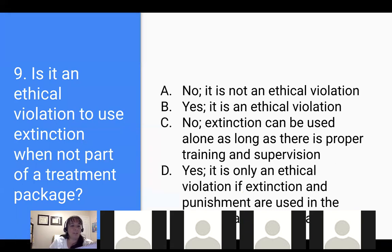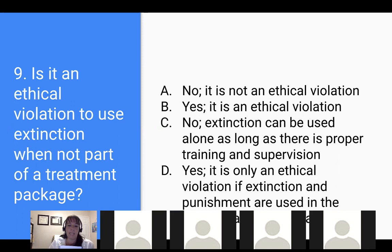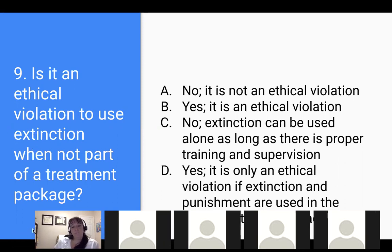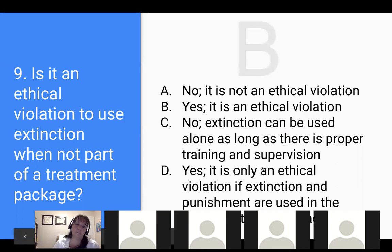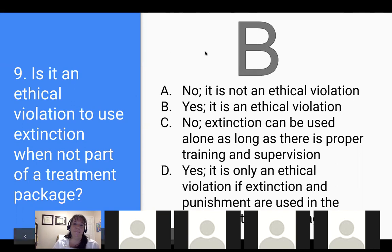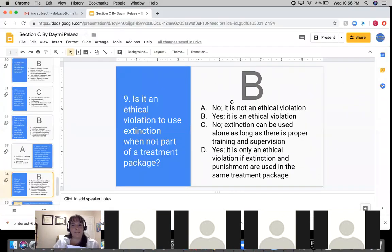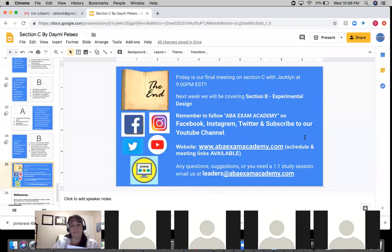All right, last one: is it an ethical violation to use extinction when not part of a treatment package? A) No, it is not an ethical violation. B) Yes, it is an ethical violation. C) No, extinction can be used as long as there is proper training and supervision. D) Yes, it is only an ethical violation if extinction and punishment are used in the same treatment package. B — yes, it is an ethical violation. Awesome, you guys got all the questions right — 100%! You're going to pass for sure.